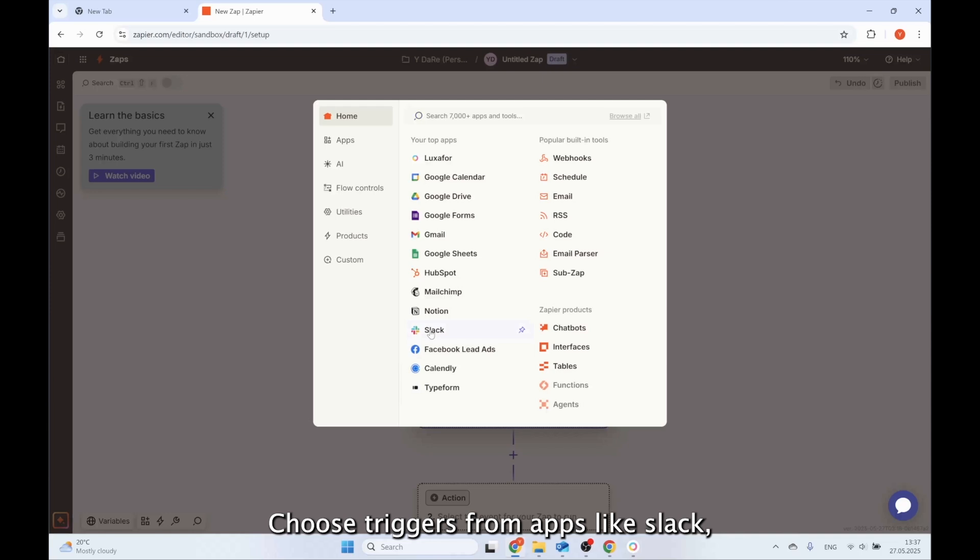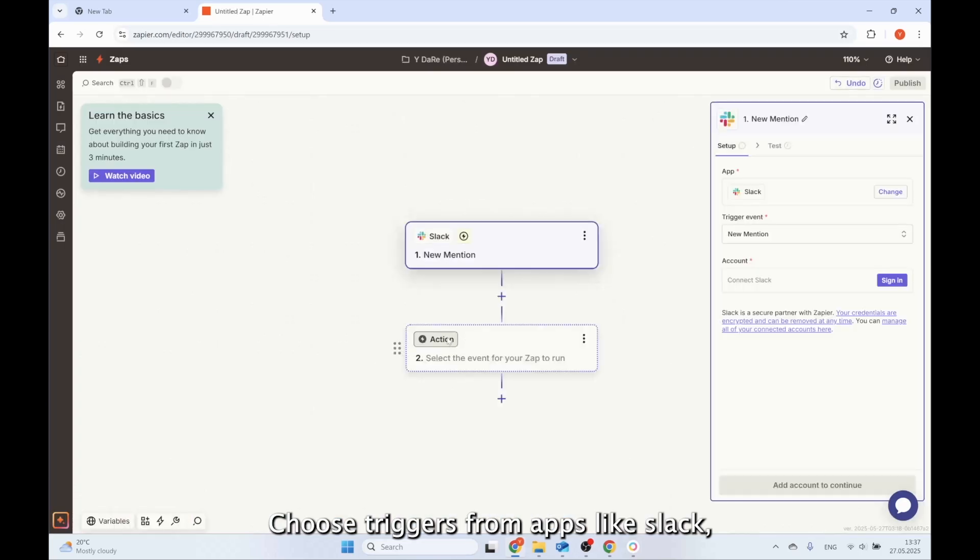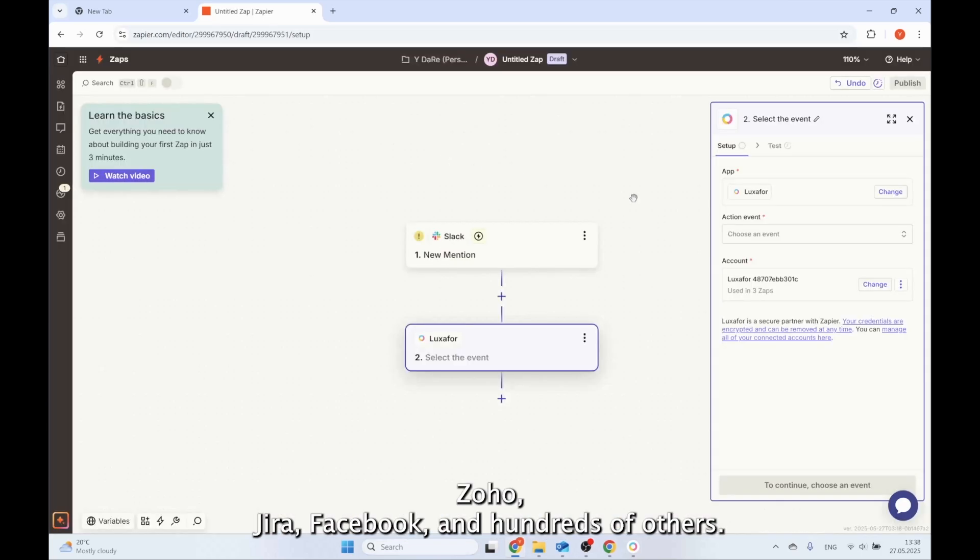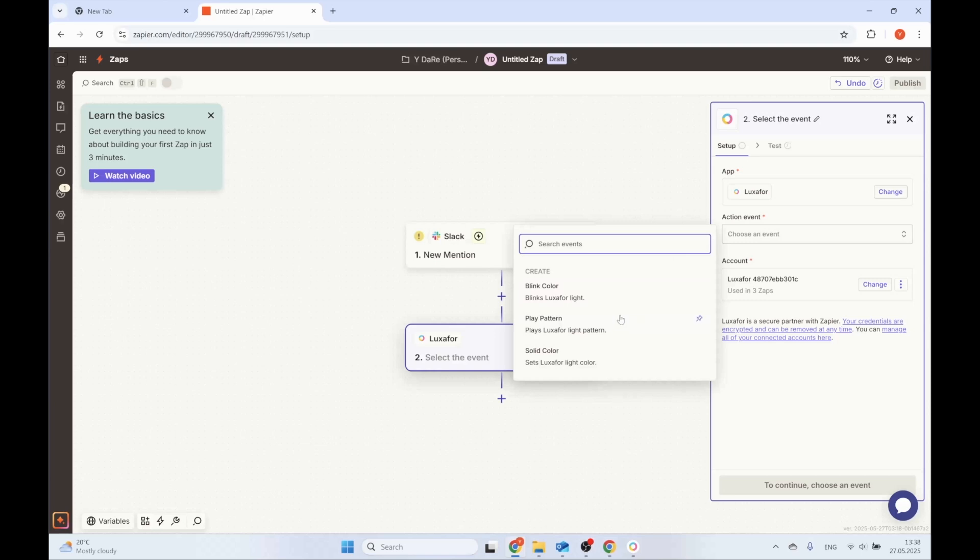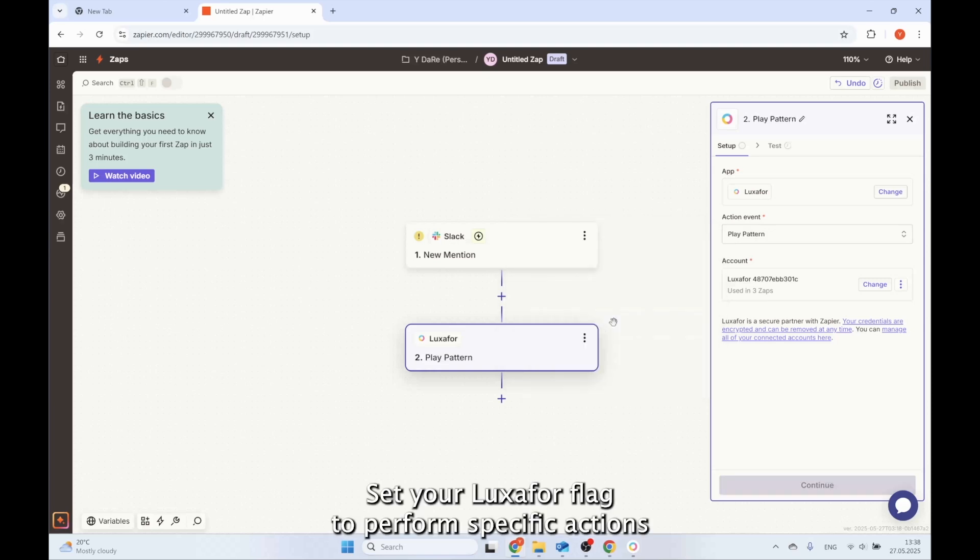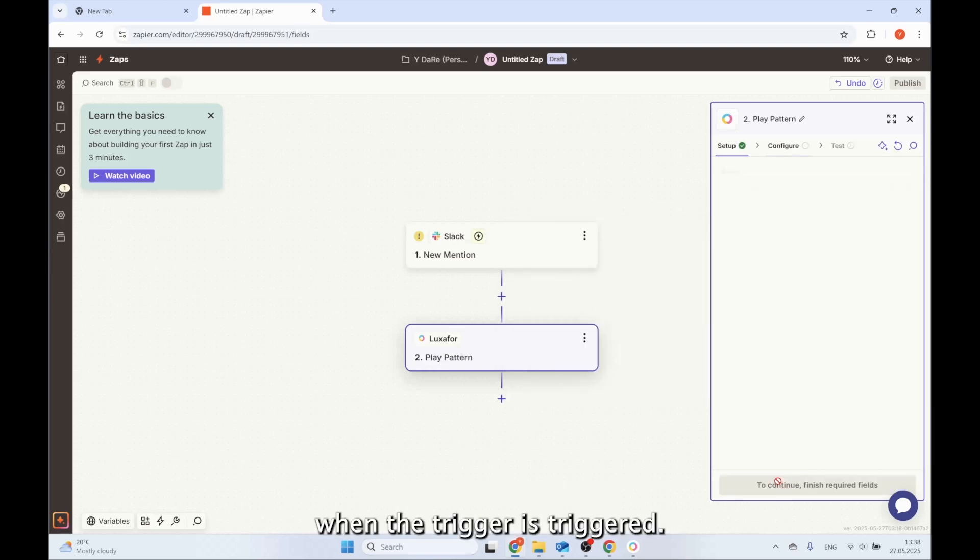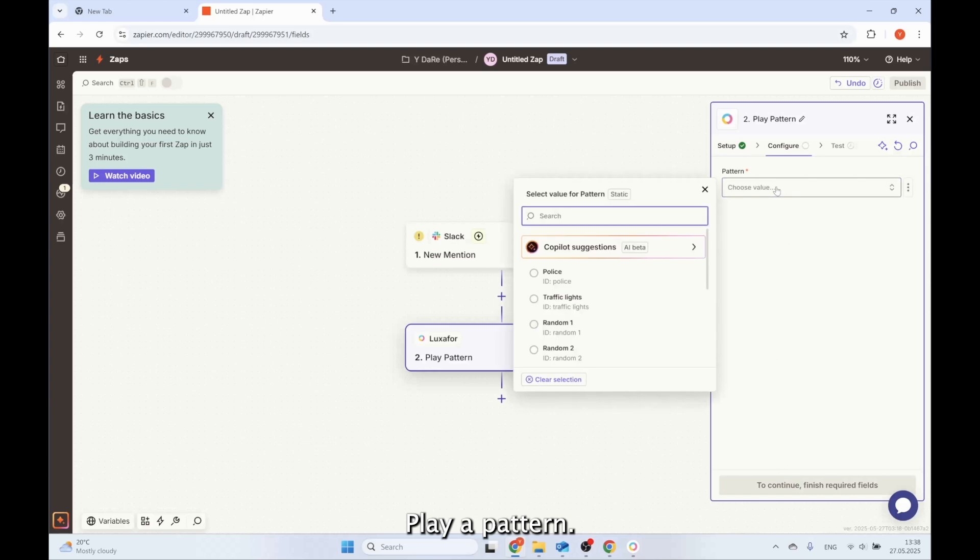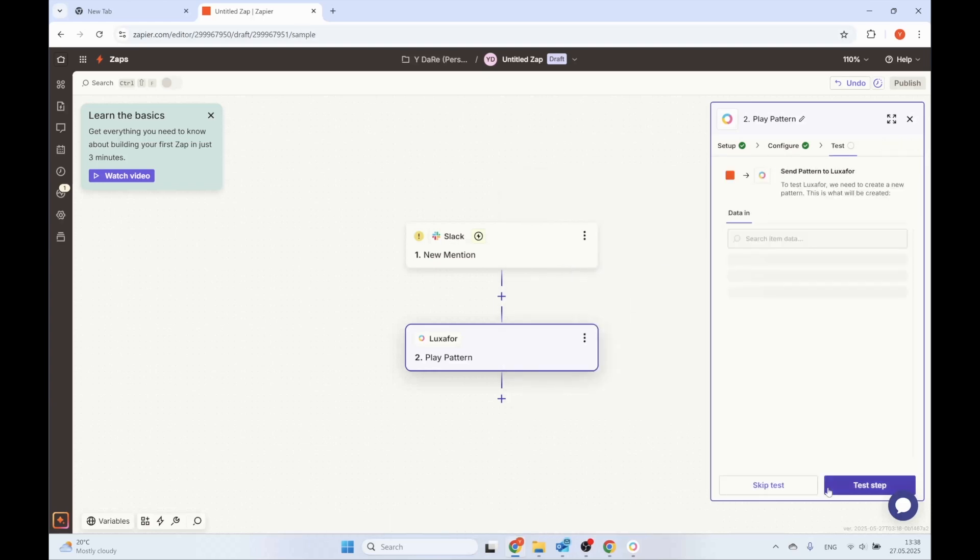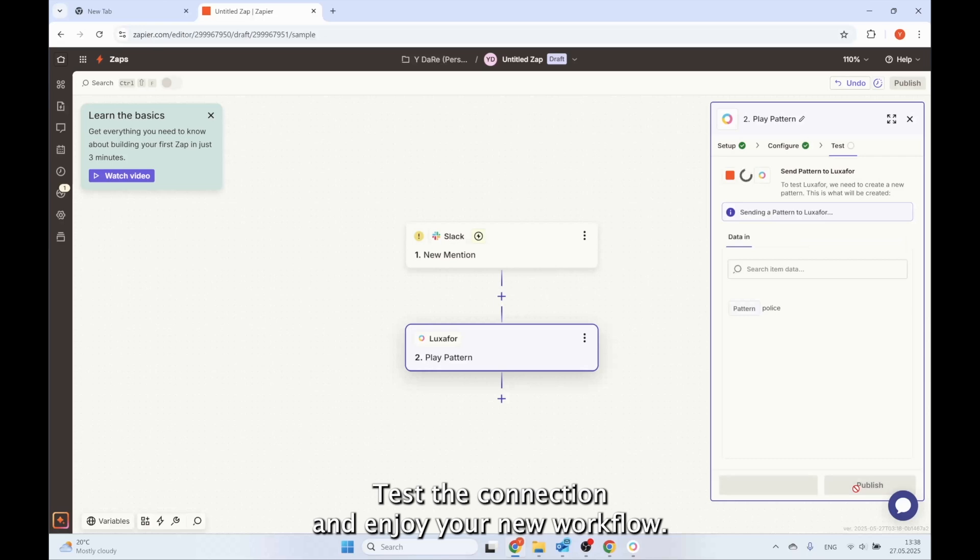Choose triggers from apps like Slack, Zoho, Jira, Facebook, and hundreds of others. Set your Luxafor flag to perform specific actions when the trigger is triggered. Play a pattern, display a solid color, or blink a color. Test the connection and enjoy your new workflow.